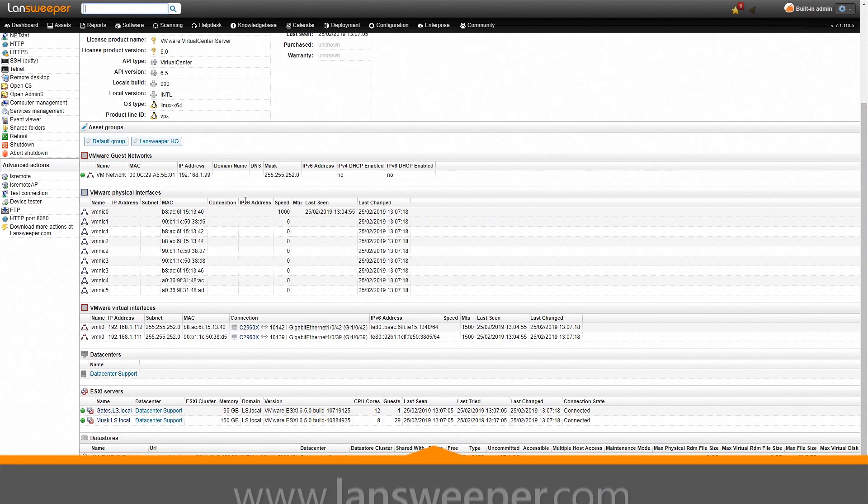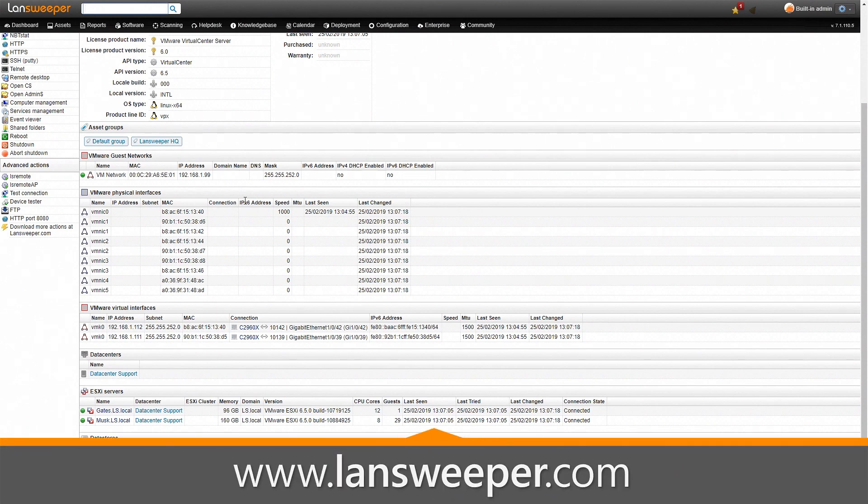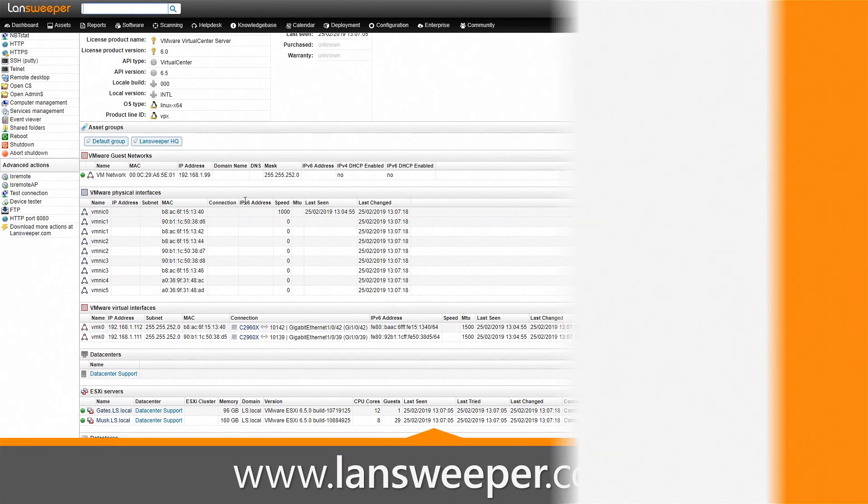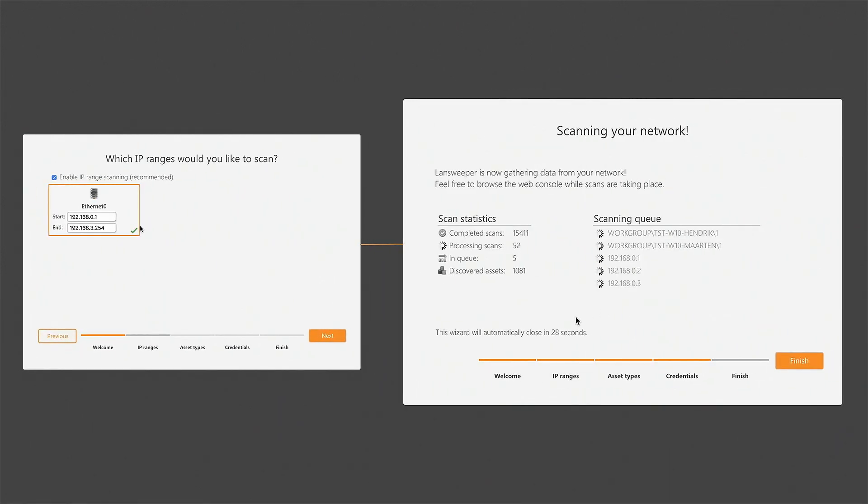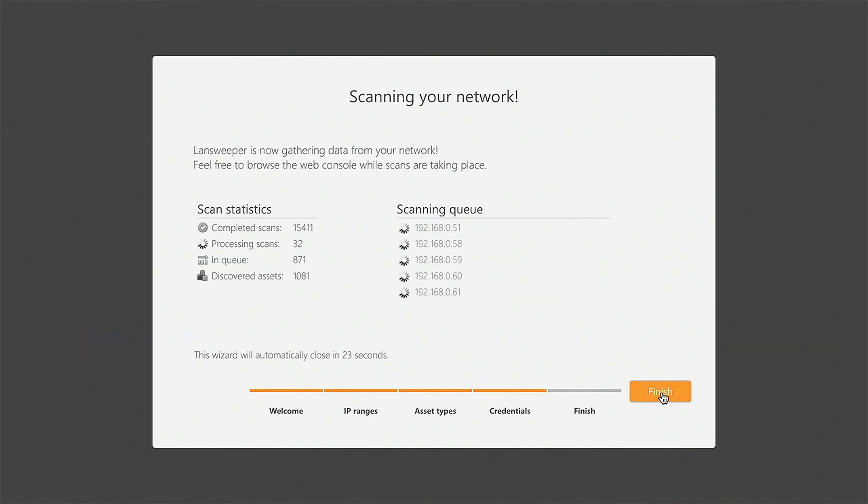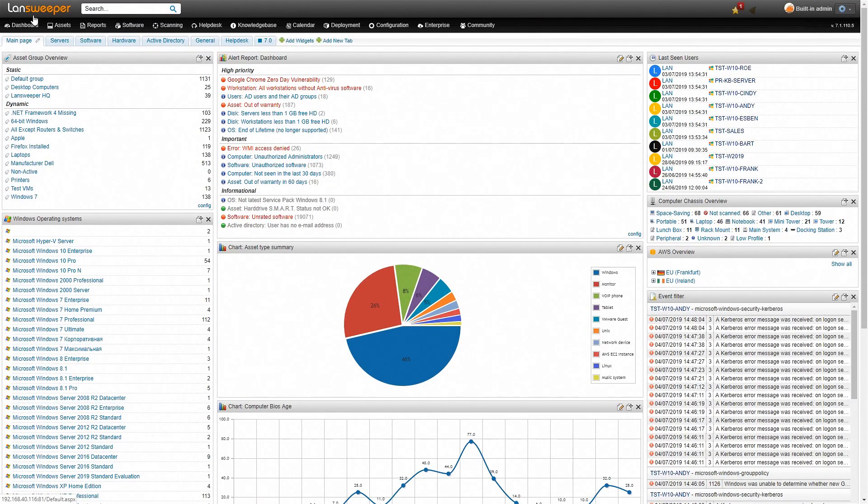So how do you get this information? All you need to do is head over to Lansweeper.com, start your free trial. Once you've installed Lansweeper, simply scan your environment with an IP range scan. Once the scan has been completed, you'll end up on our dashboard.